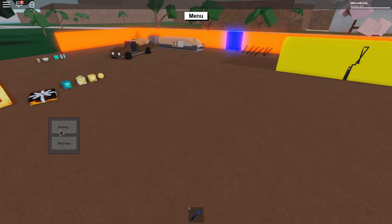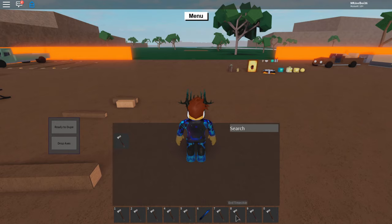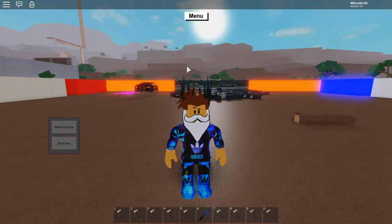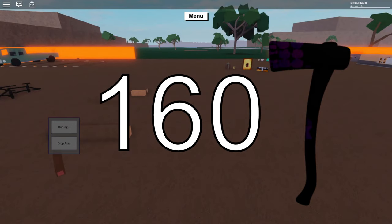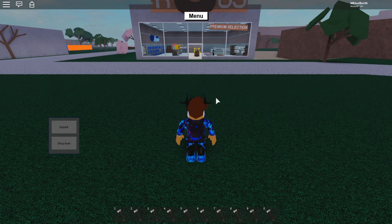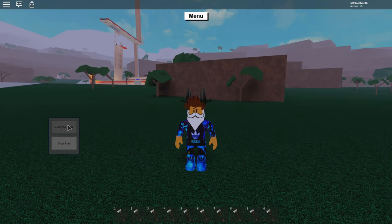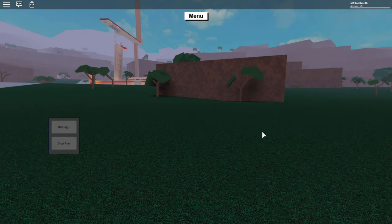Once you've got your five axes, press 'ready to dupe'. You'll glitch down to the floor and your axes will duplicate. As you can see I now have 10 — 1, 2, 3, 4, 5, 6, 7, 8, 9, 10. Keep doing it: ready to dupe again — 20, 40, 80, 160, 320. We're at 640 now, and you know what's coming. Press ready to dupe one more time and it brings us to 1280 axes.